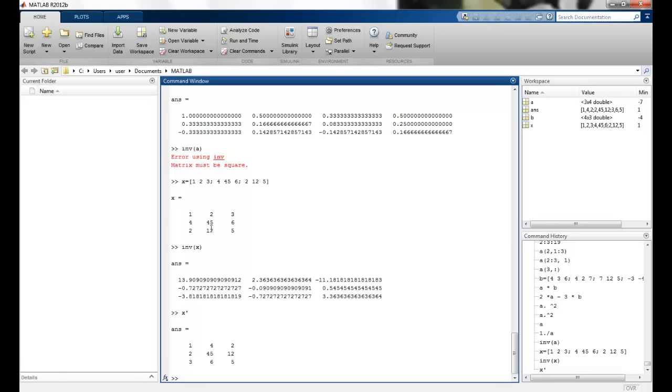I can perform the transpose by using the dash command. And you can see that this is coming here. So 1, 4, 2 here. And the transpose of this matrix is here.